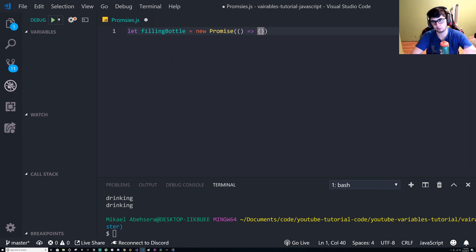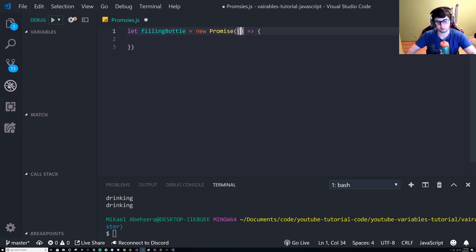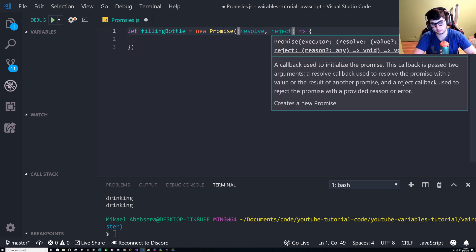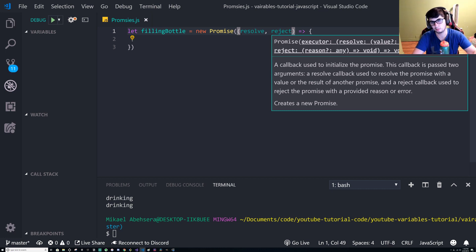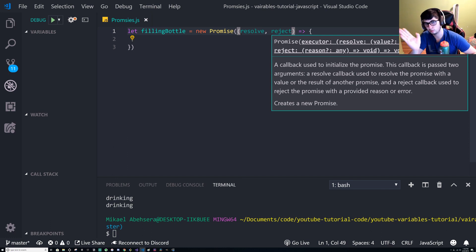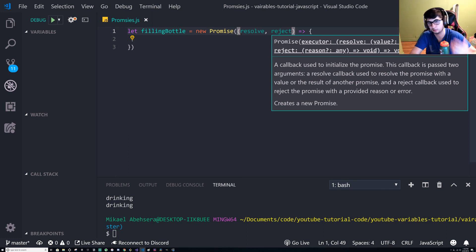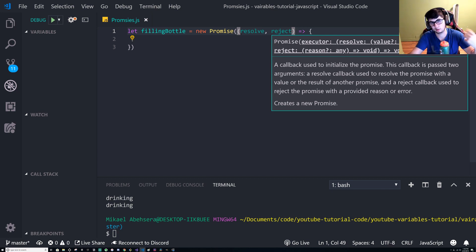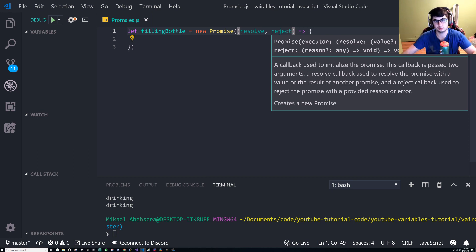And we're gonna give it two parameters: one is resolve and one is reject. Now they're pretty self-explanatory. So if a promise is resolved we can keep going. If a promise has an issue we can reject and stop right there, and we can actually throw an error and catch that error and display it to the user.